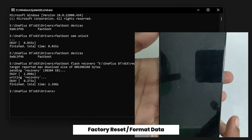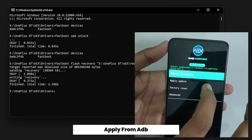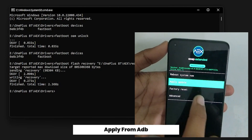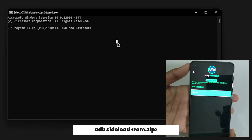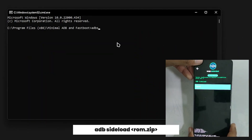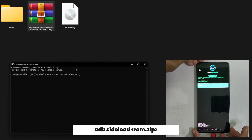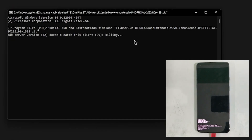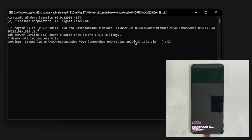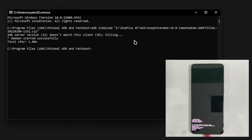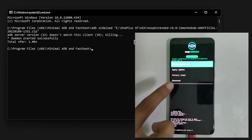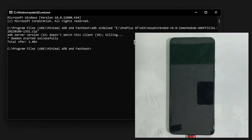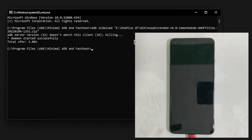In the recovery menu, click on factory reset and format data. Now click on apply update and select apply from ADB. In CMD, type 'adb sideload' and drag and drop the ROM file. The ROM will now flash on your device — this is going to take around 4 to 5 minutes. It will give you an error around 47%, but don't worry, your ROM is installed.